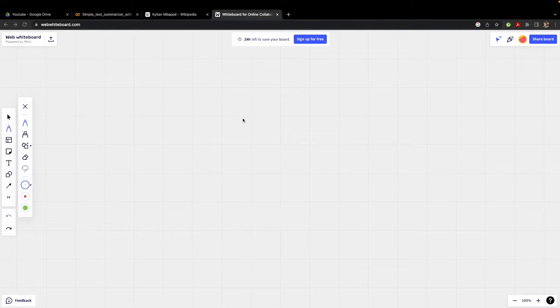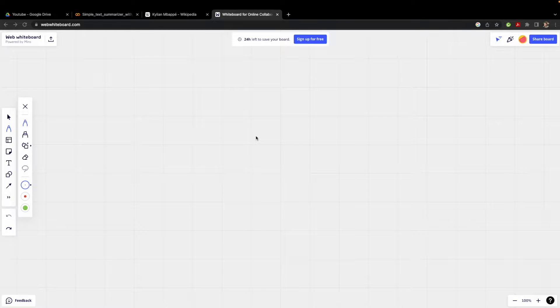Hello guys, welcome to this new video on Python. In this video we are going to learn a very interesting topic known as text summarization.